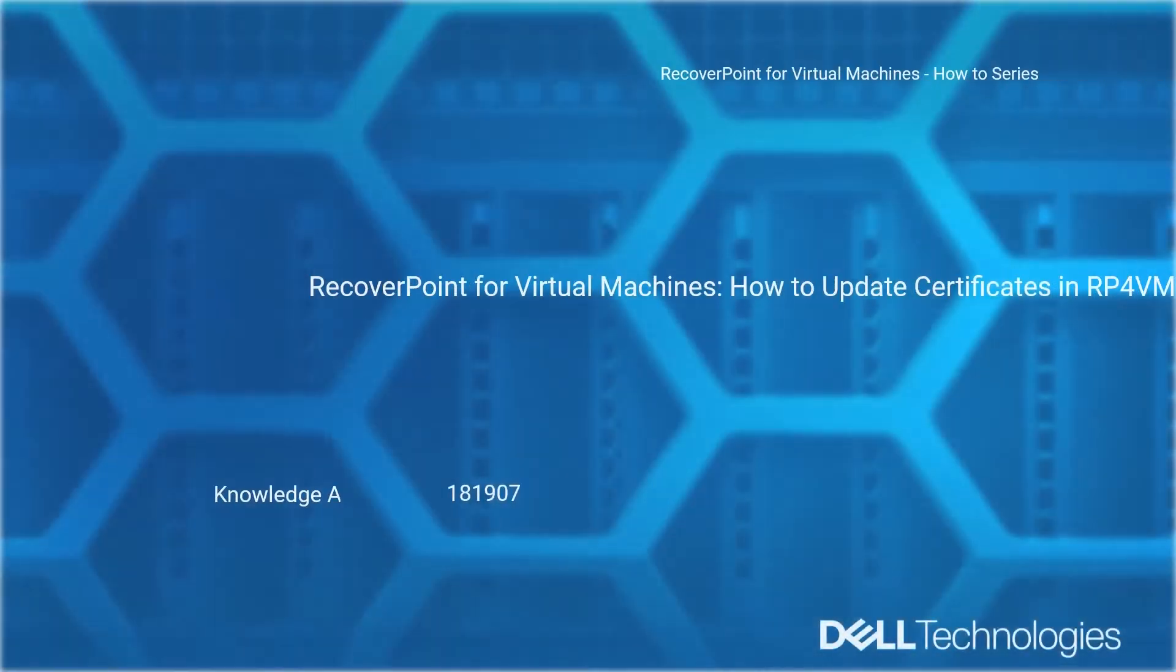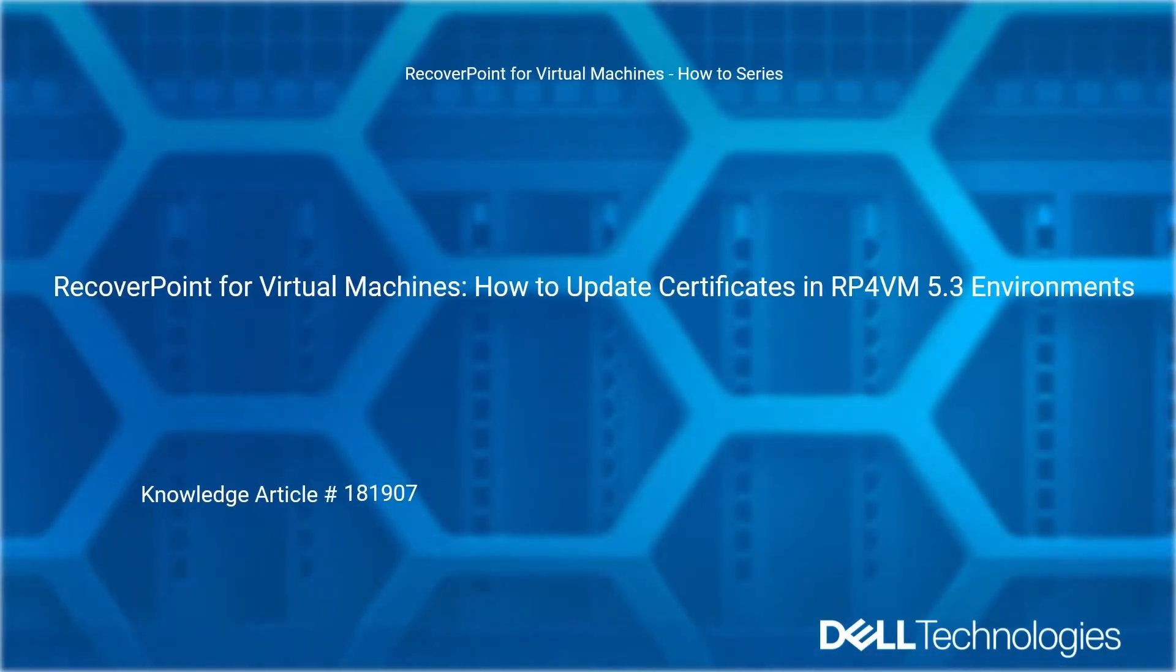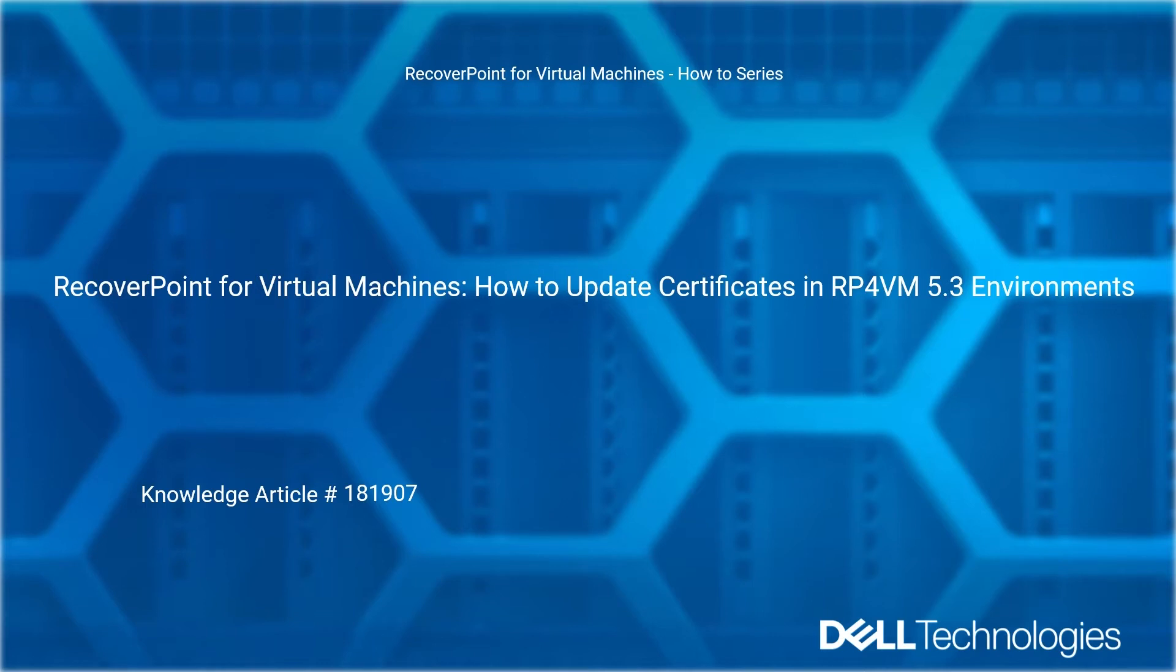Welcome to Dell Technologies' RecoverPoint for Virtual Machines, How to Series. RecoverPoint for Virtual Machines: How to Update Certificates in RP4VM 5.3 Environments.